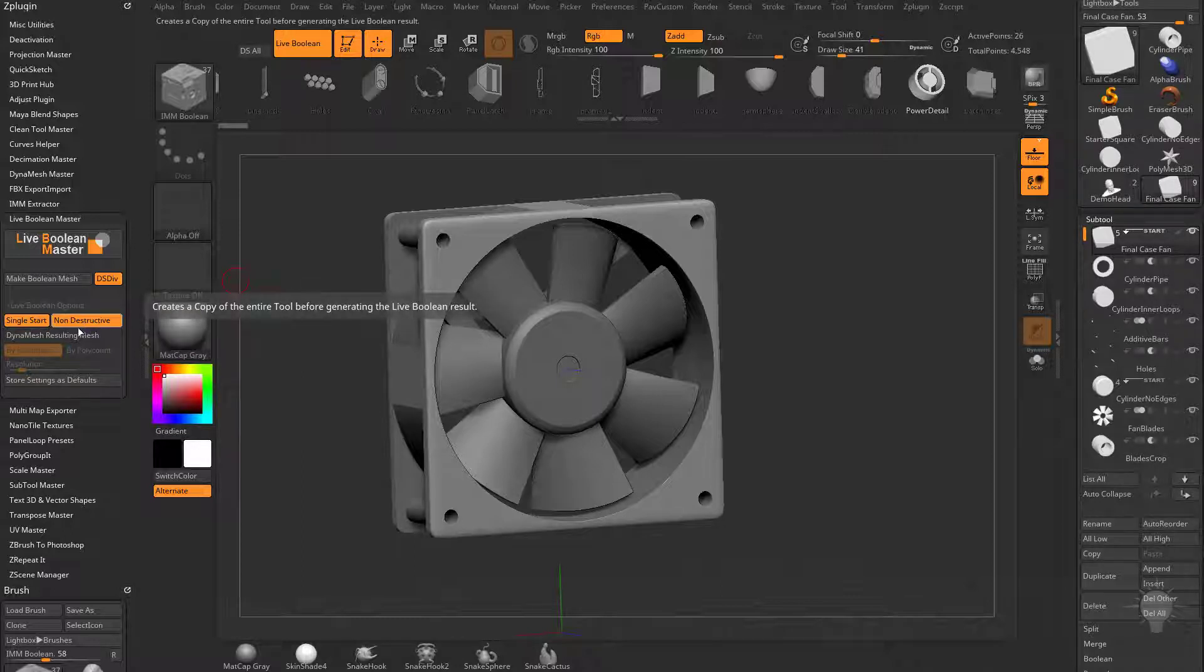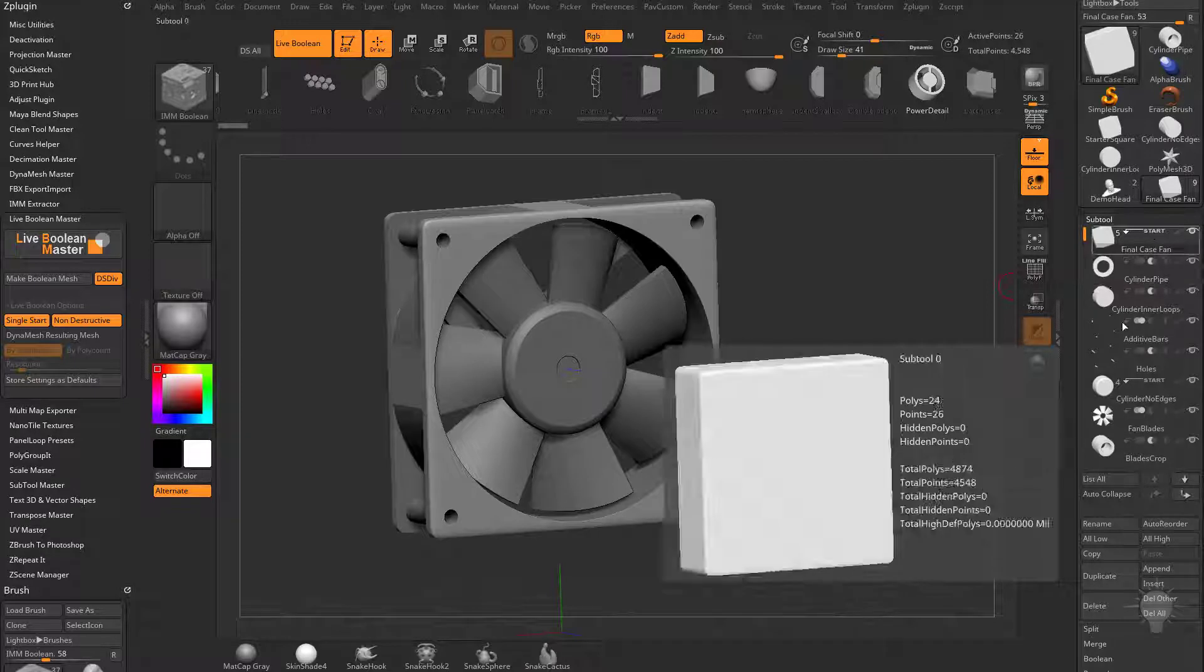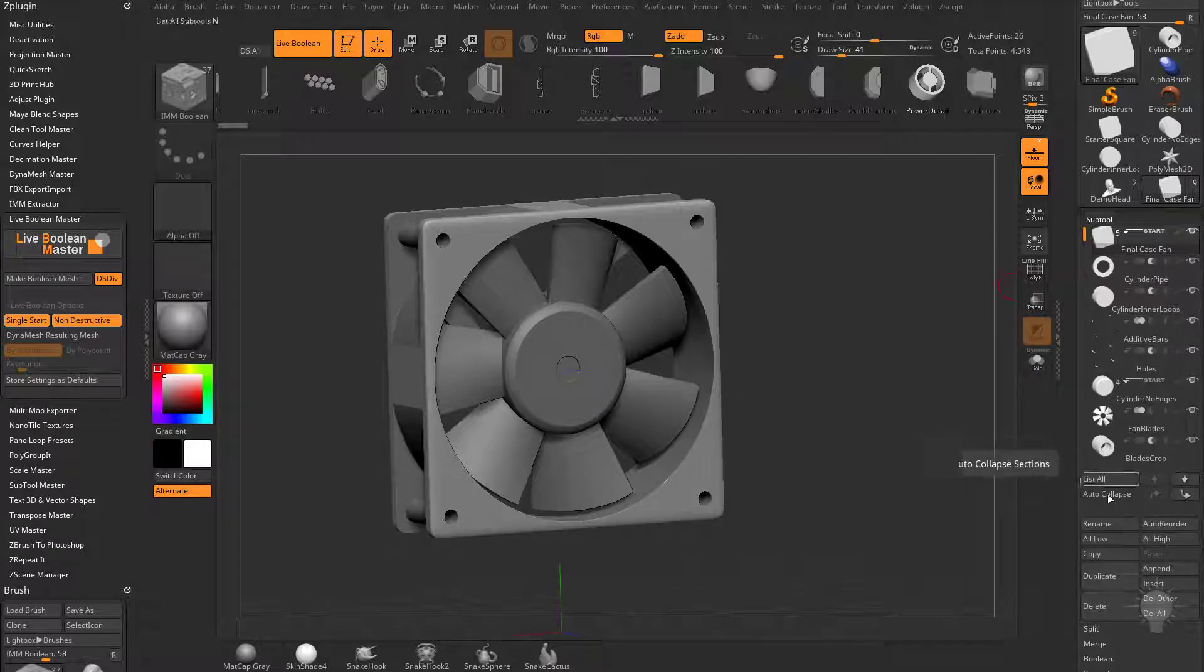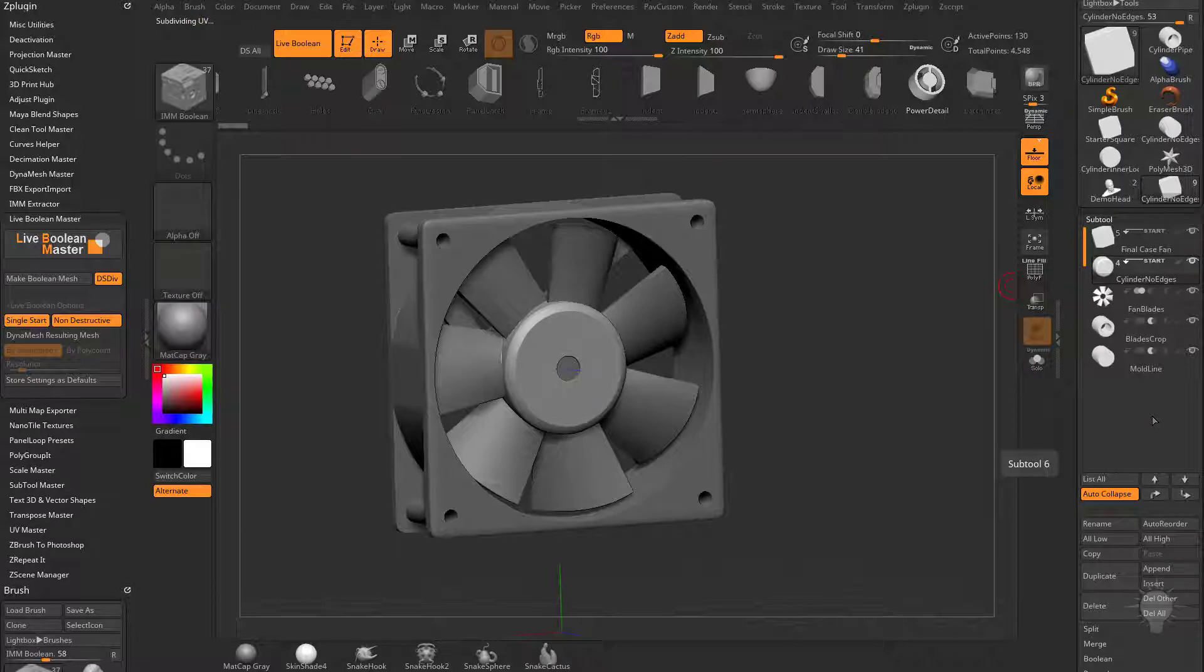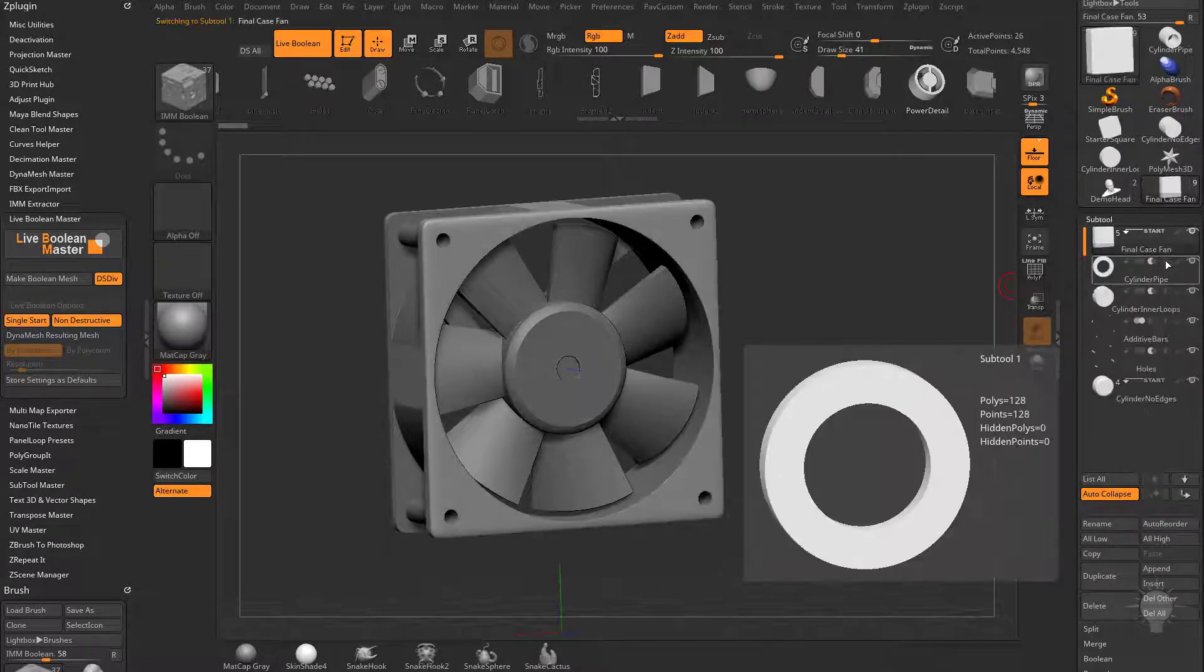What non-destructive means is if we're doing a single start group, it'll look at the single start group up here. If we turn on auto collapse, you're going to see we have one start group here, one start group here, and these are both going to make different objects here.